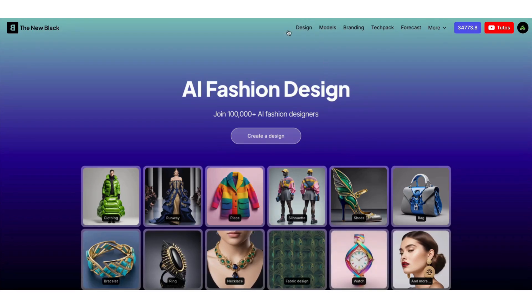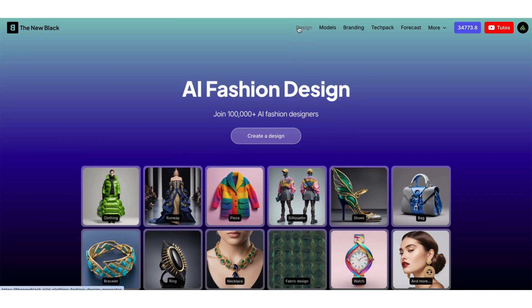Welcome to the new Black Quick Tips. Today I'm going to show you how to add details on your image thanks to AI.